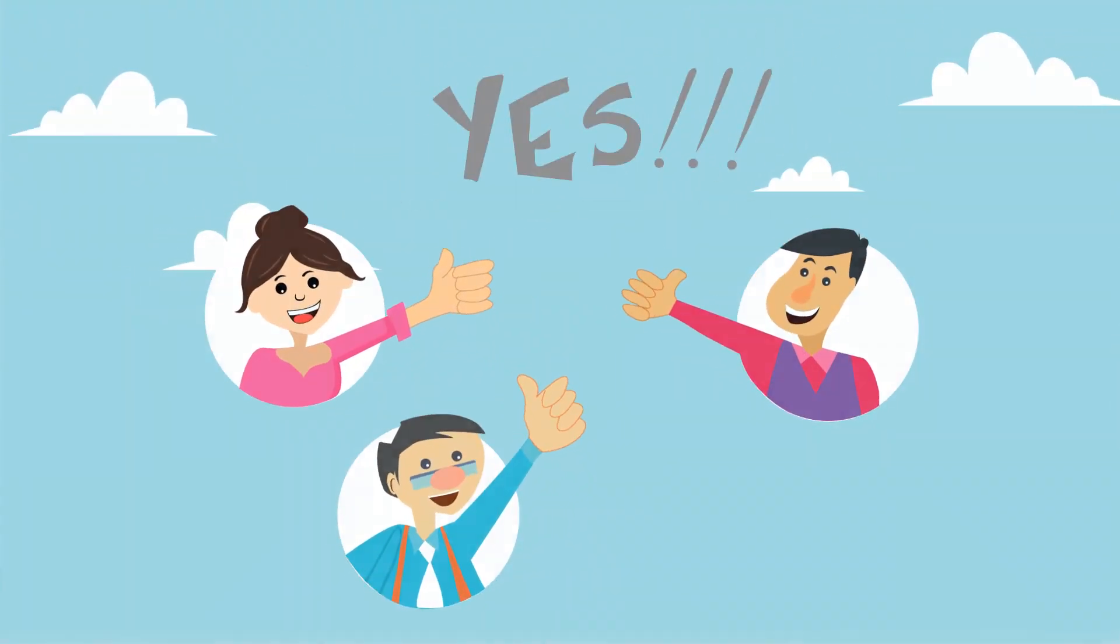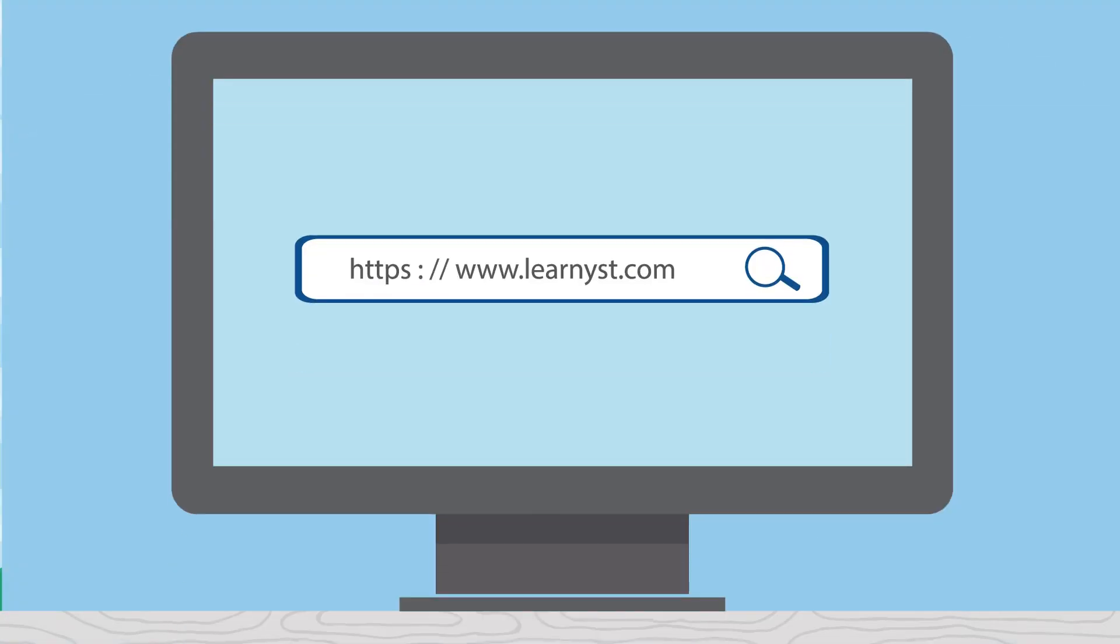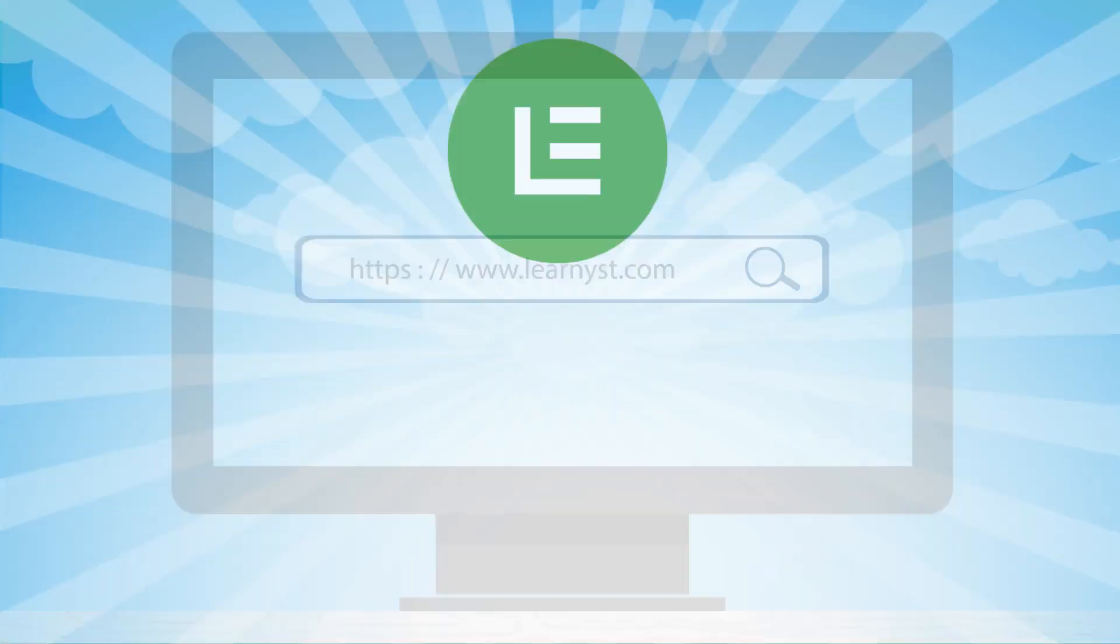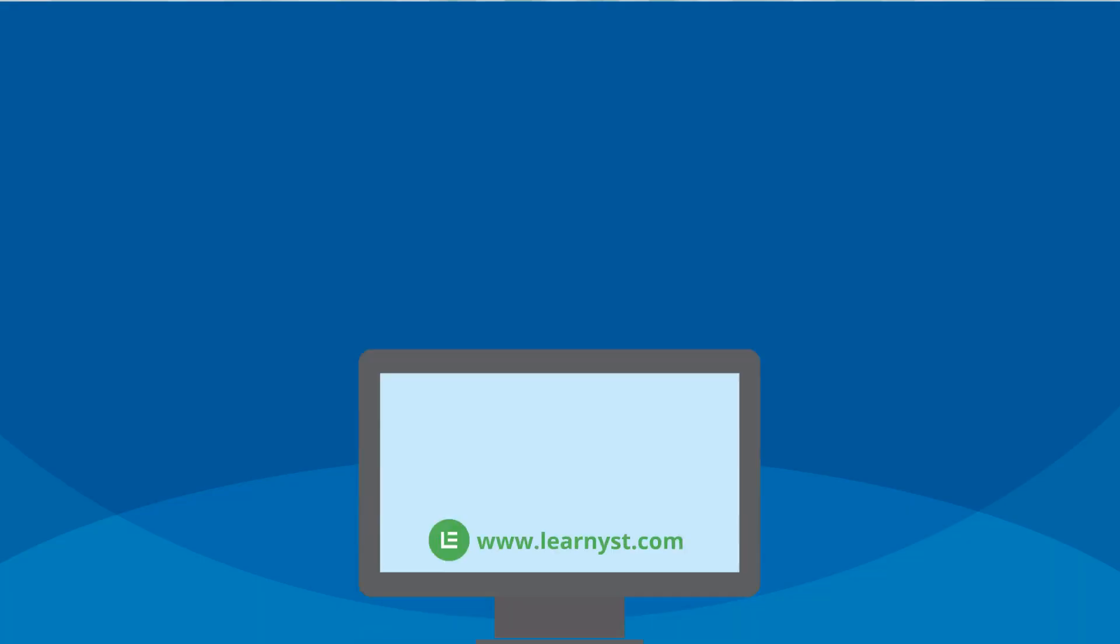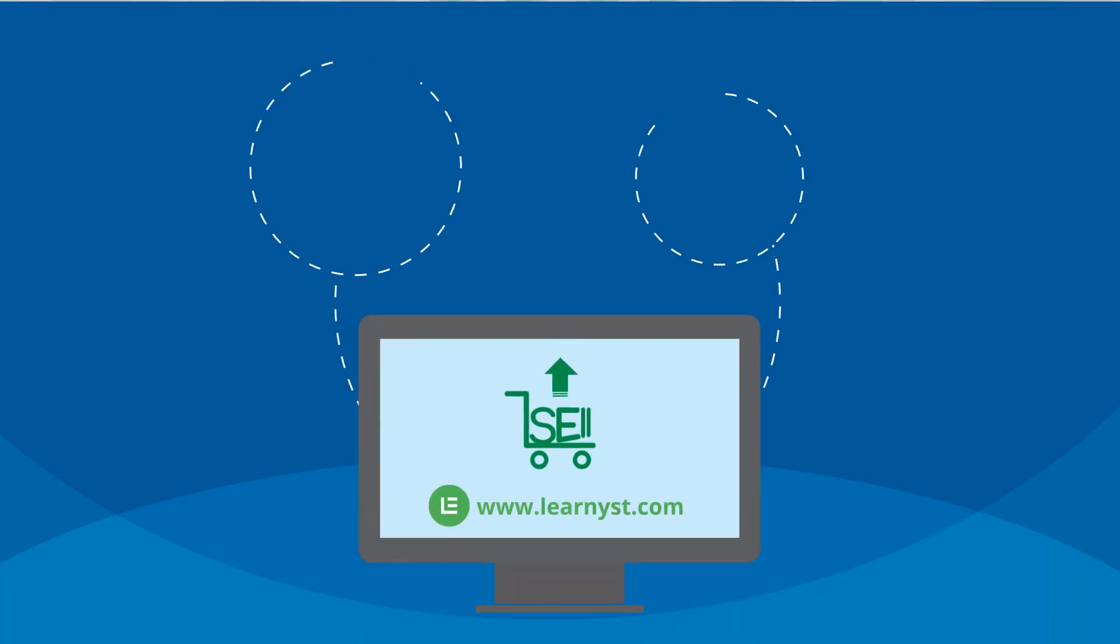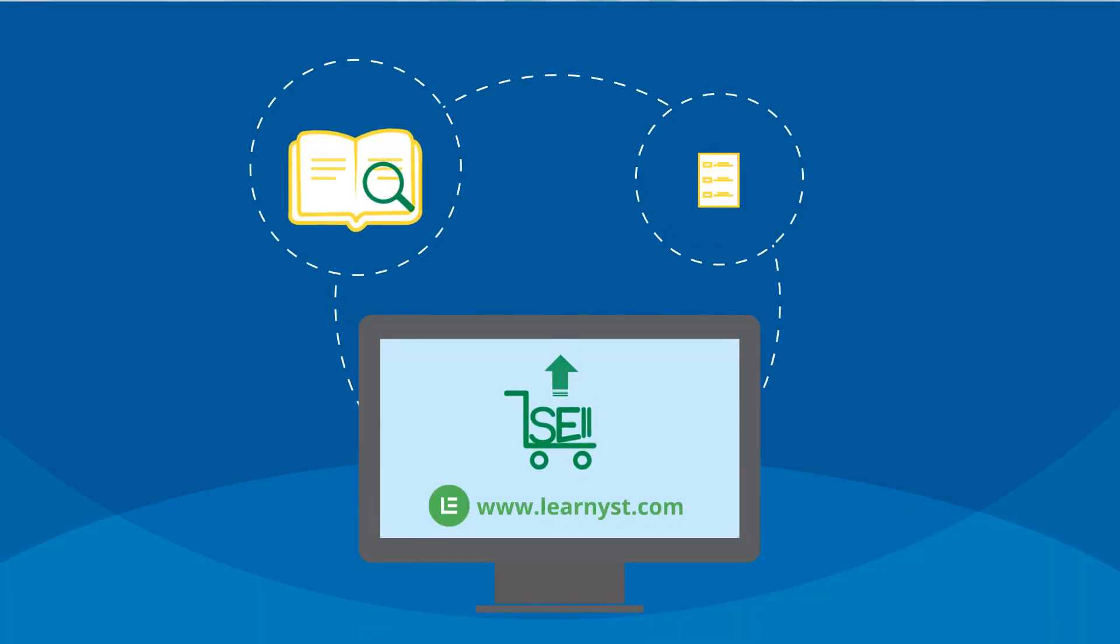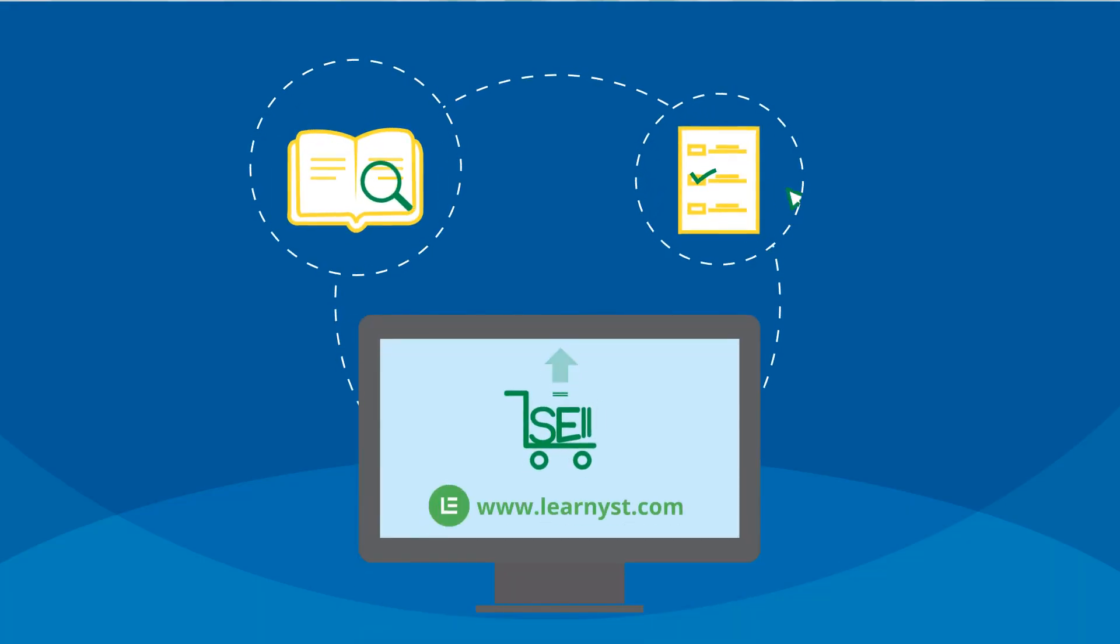Yes! Visit Learnist.com and sign up for 14 days free trial today. Start selling your courses and mock tests from your branded website and mobile app now.